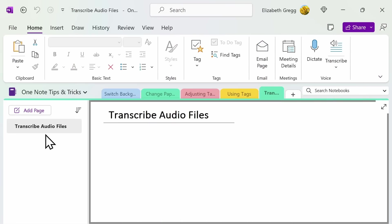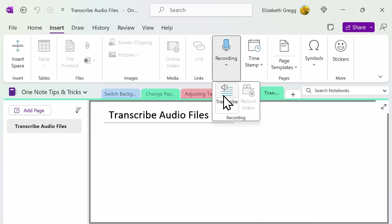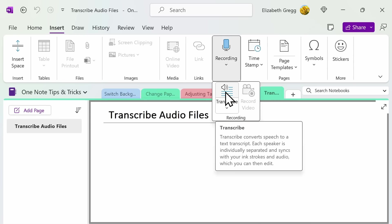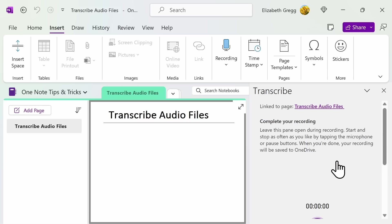A great way to take notes, whether you're a student in class or using your OneNote at work, is to utilize the transcribe feature. You can access the transcribe menu under the insert tab and then under recording select transcribe. This will allow OneNote to listen to the audio and then write it up within the notes. You can either upload an existing audio file or start recording in your class or meeting.